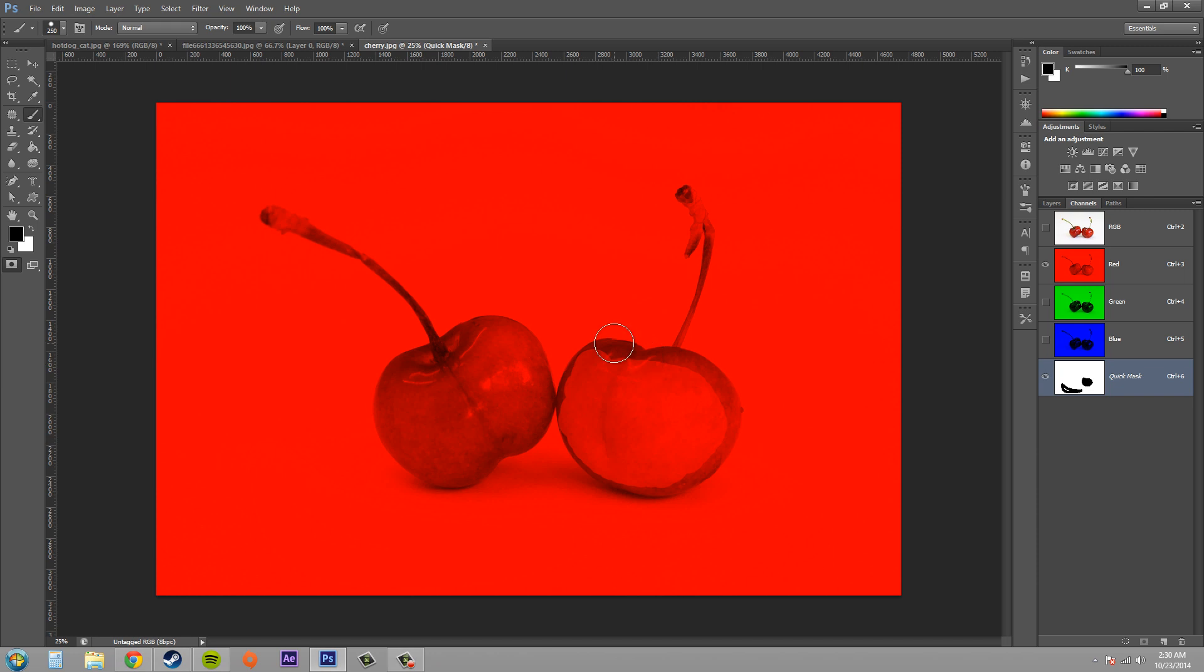So what I'm going to do is mess with the quick mask options to change the default from red to a different color, and maybe if you need to, you can change the opacity.